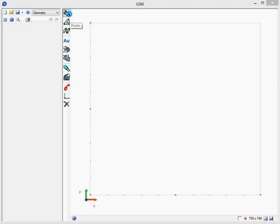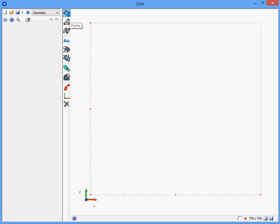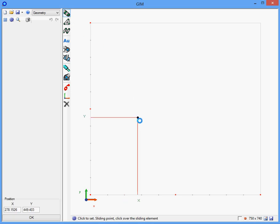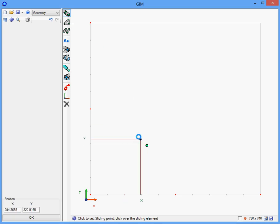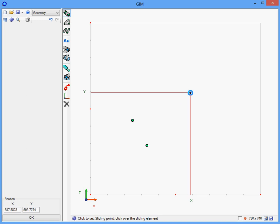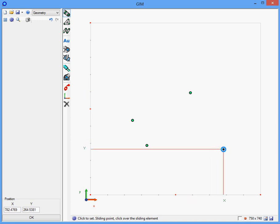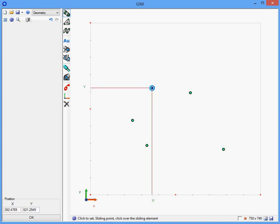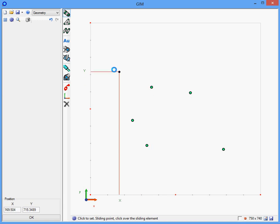We will define the geometry of the four-bar mechanism. Select the points option and then click on the drawing screen: the first node, the second one, the third, the fourth, and the final one.